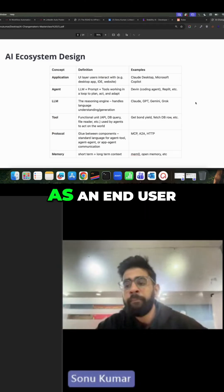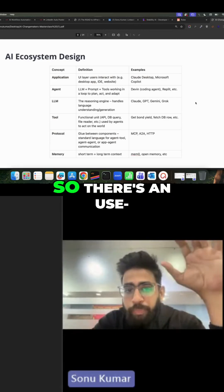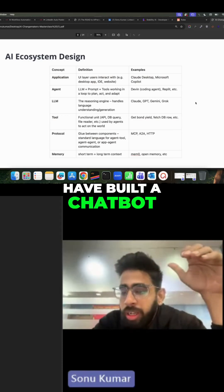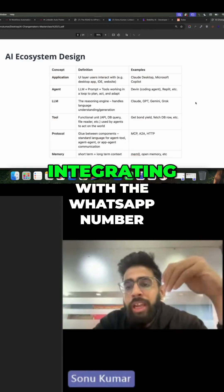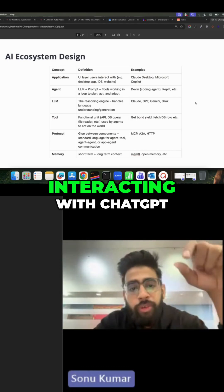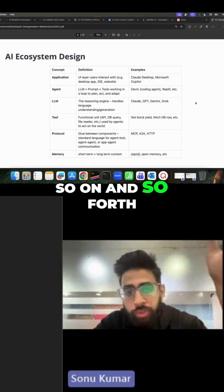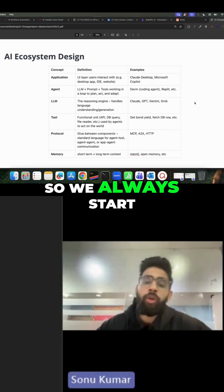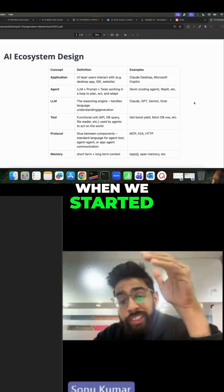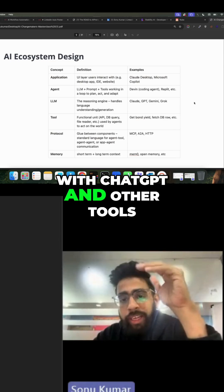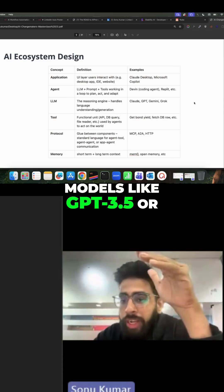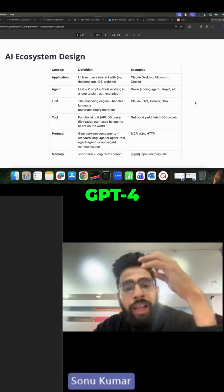As an end user, I'll be interacting mostly with applications — some user interface that I interact with. For example, if you've built a chatbot and want to integrate it into WhatsApp, that becomes an application interface. Or we're interacting with ChatGPT, Perplexity, Gemini, Claude, and so forth — those are all user interfaces. When we saw the rise of ChatGPT and other tools, earlier it was all LLM-powered applications using models like GPT-3.5 or GPT-4 in the beginning.